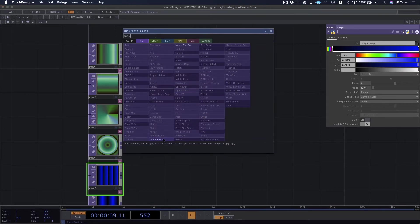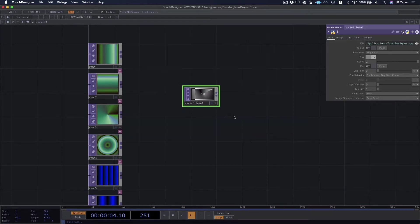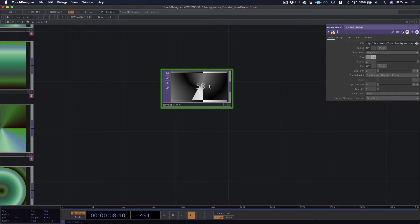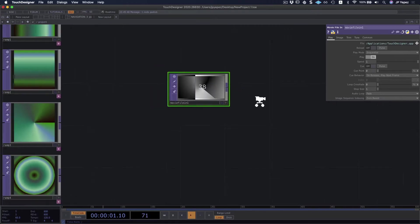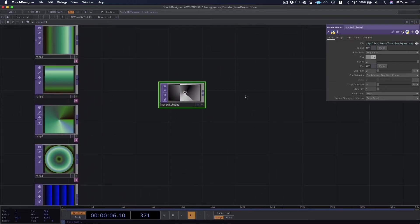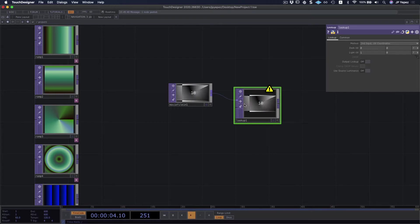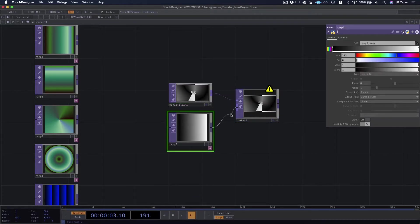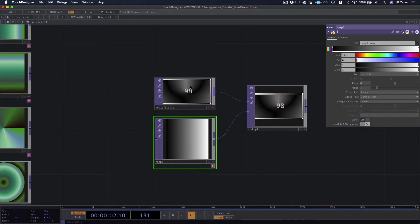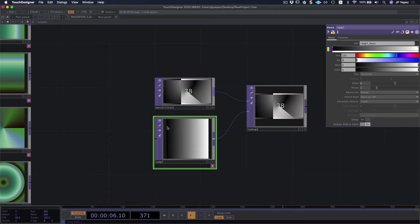Let's go back to my movie FileIn and add that movie we were using. This movie has sort of a gradient — I have white and grays in between. It's itself kind of a ramp. There's a very useful operator that would allow me to integrate this with the ramps I have — it's called the Lookup TOP. If I connect this movie to the Lookup TOP, it warns me there's no second input. So I'm going to integrate it with a ramp. What's going on is that the movie FileIn uses the darkest colors to look up the colors on the left side of my ramp, and the brightest colors on the right side.